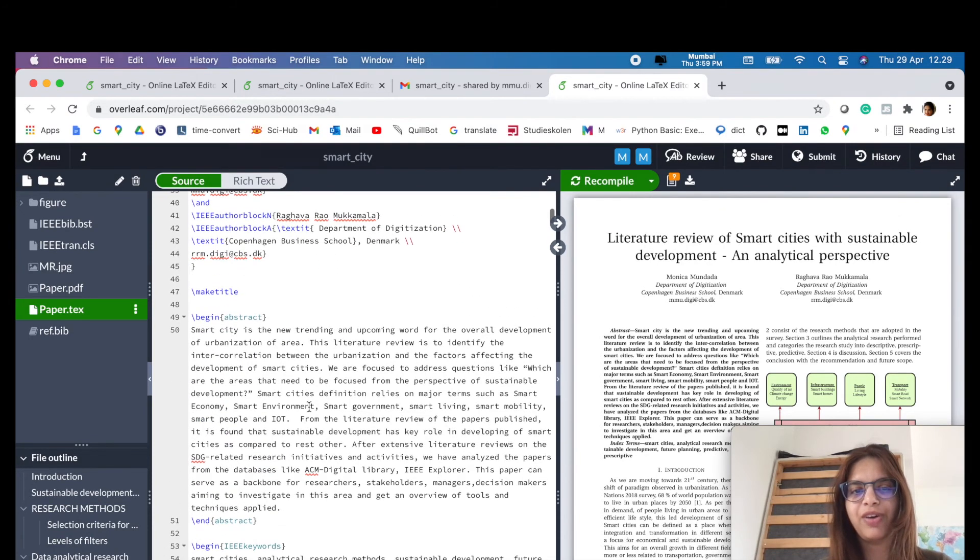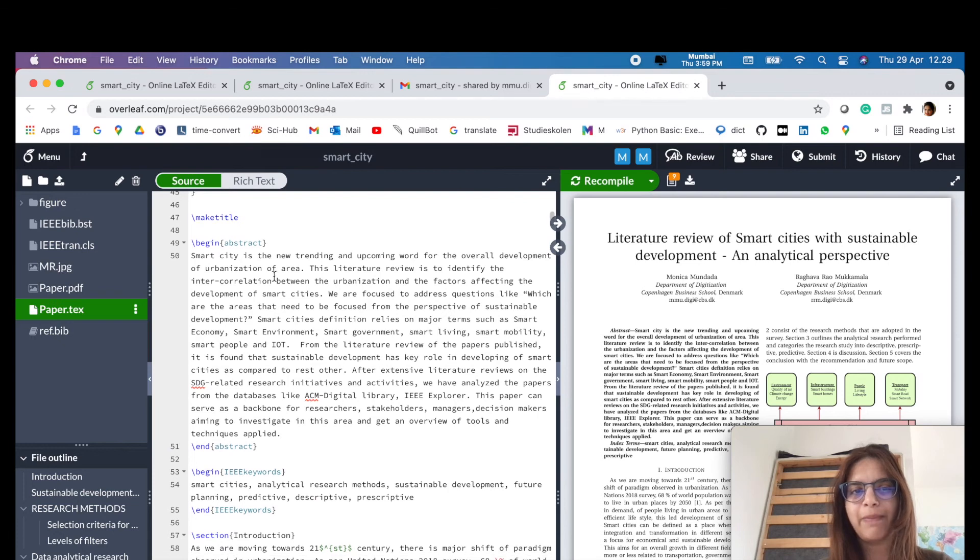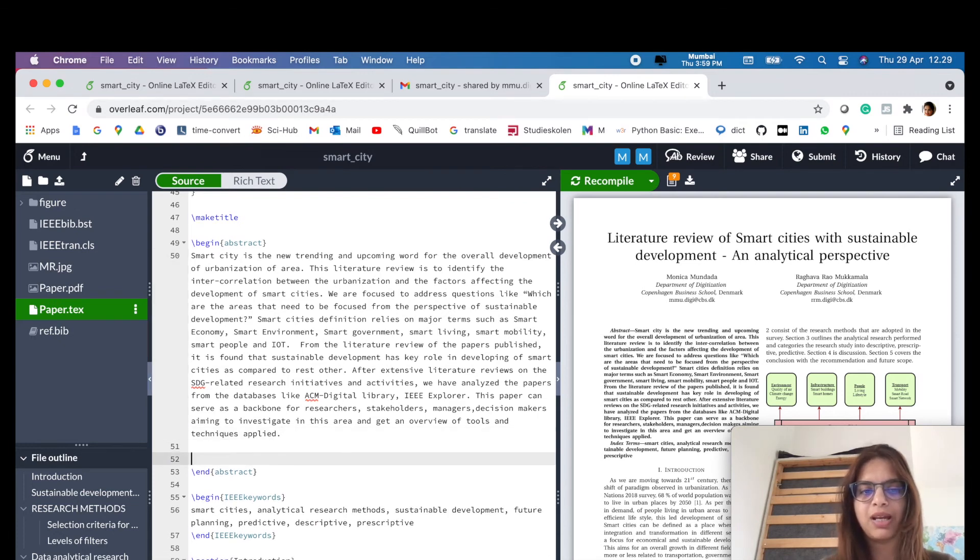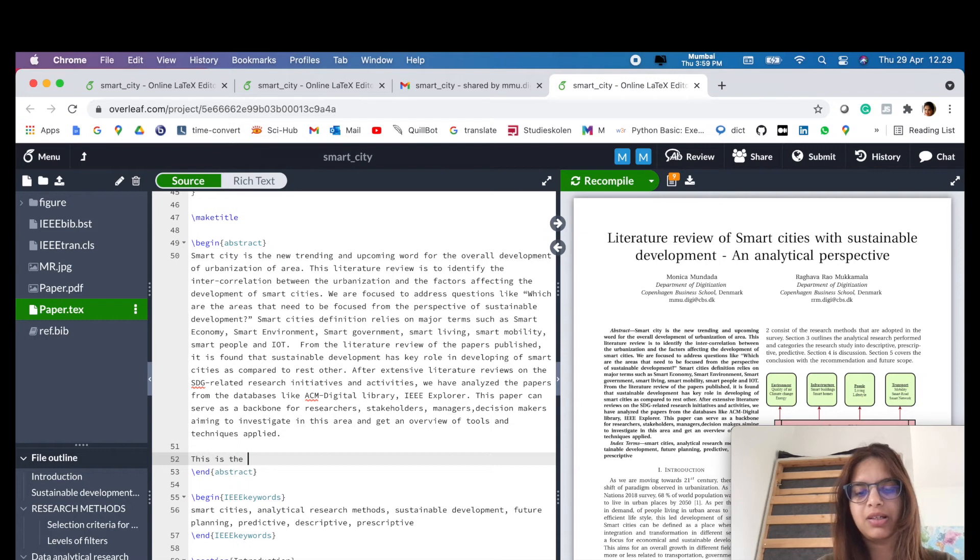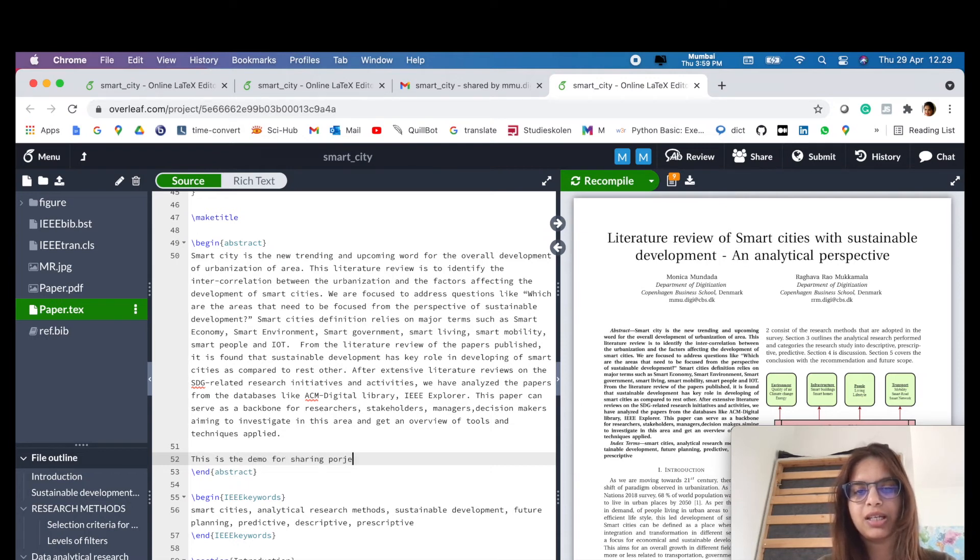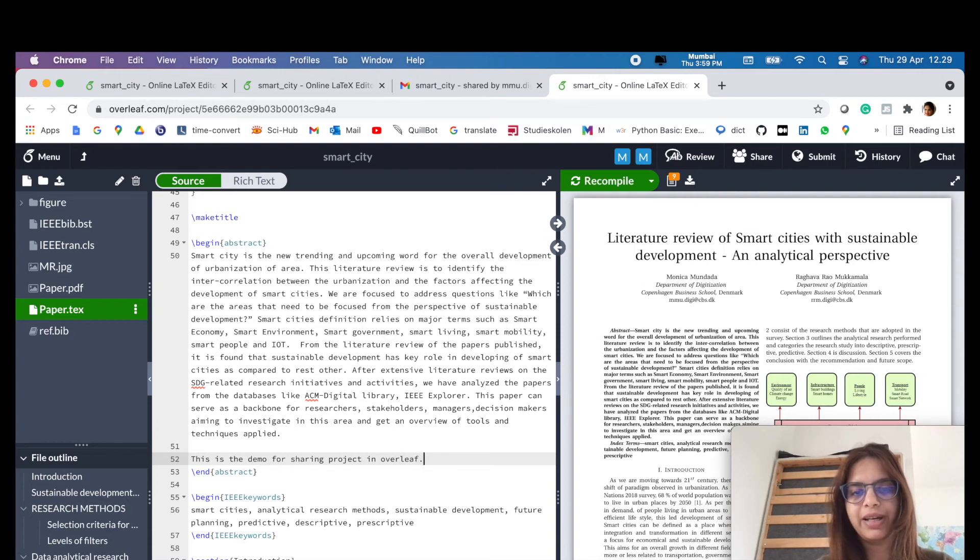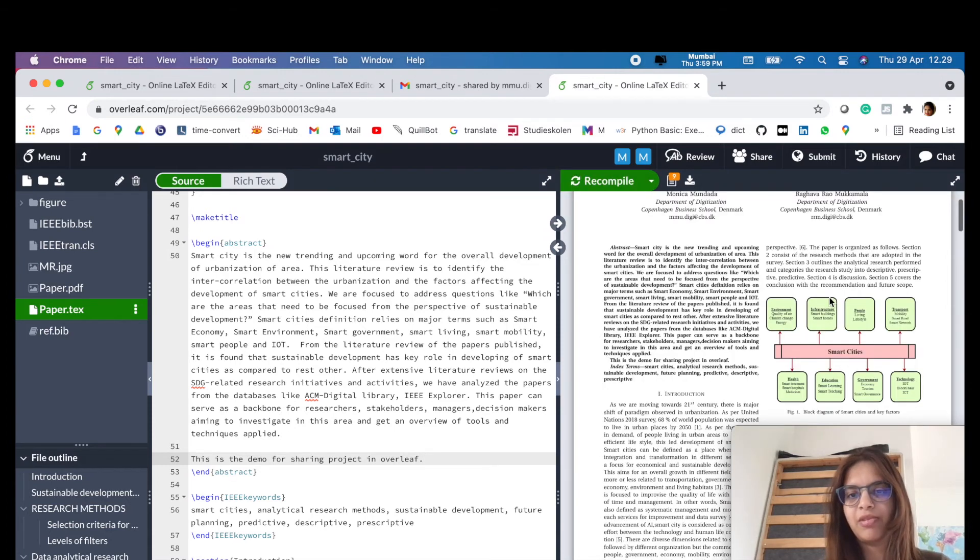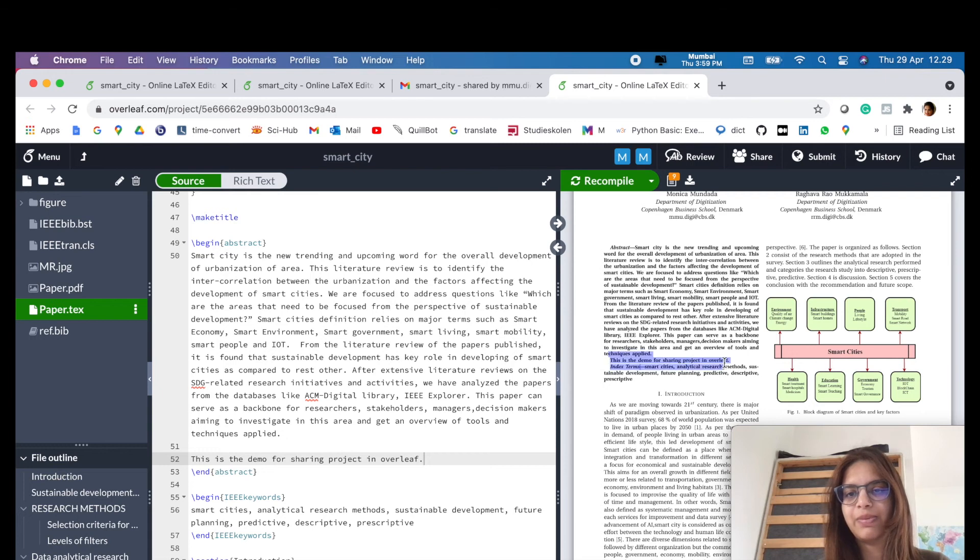For example, if I want to add something to the left strike, this is the demo for sharing project in Overleaf, right? Now let's compile.